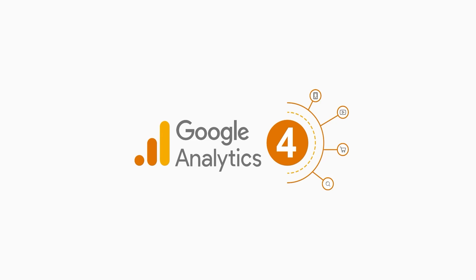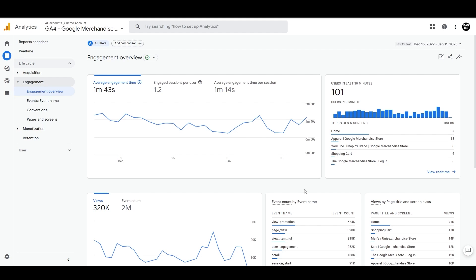Universal Analytics offers a range of behavior reports including all pages, landing pages, site speed reports, and exit pages, which help understand what's happening once visitors arrive on the website. However, GA4 engagement reports provide a different perspective on how people engage with site content. Let's dive into this directly.